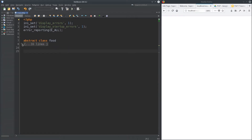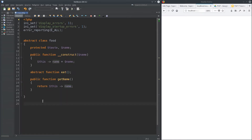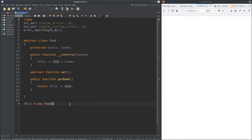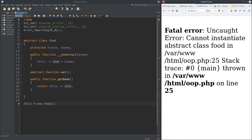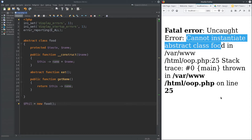Now what can we do with this? Well, first let's try to instantiate it and see if it throws an error. Like I told you, you cannot instantiate an abstract class. Let's try it anyway — say $phil = new Food(). We immediately get a notification. And if we run it: Fatal error — you cannot instantiate an abstract class. That is loud and clear and very understandable.